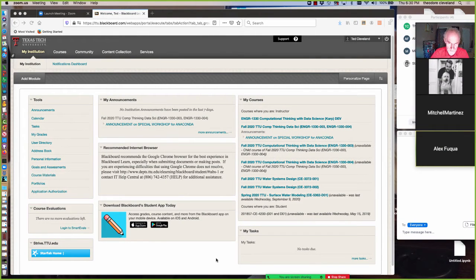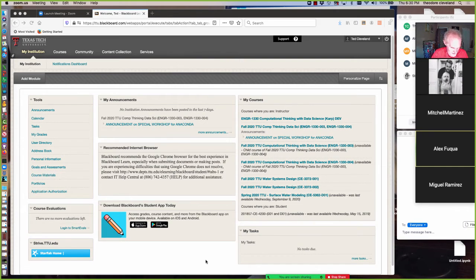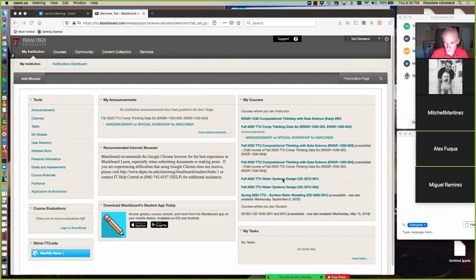Good evening and welcome to lesson 14 of CE-3372 Water Systems Design, Fall 2020. Today's lesson is a continuation of last time regarding open channel flow and its role theoretically and in the hydraulics involved in collection systems, in particular stormwater and wastewater, which are the only two collection systems that make sense for water systems.